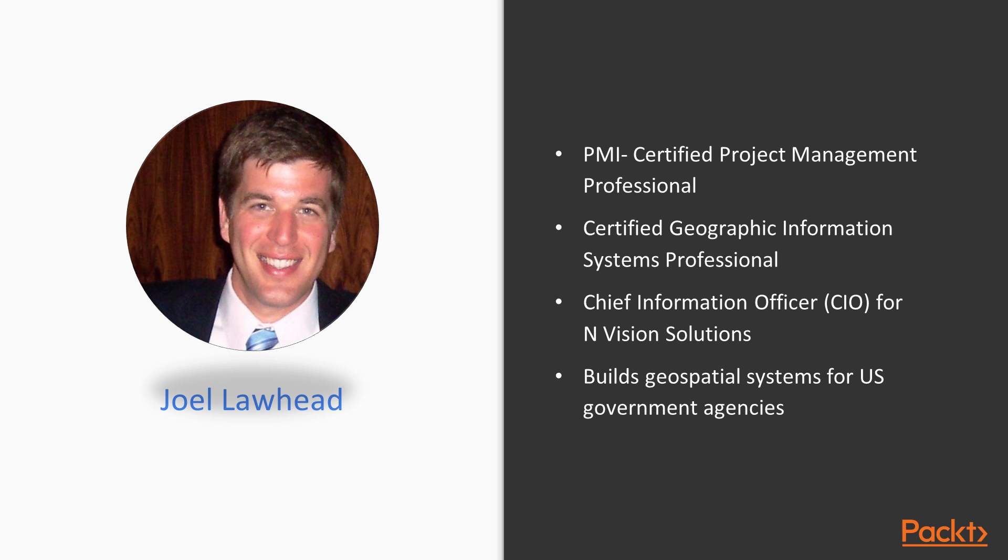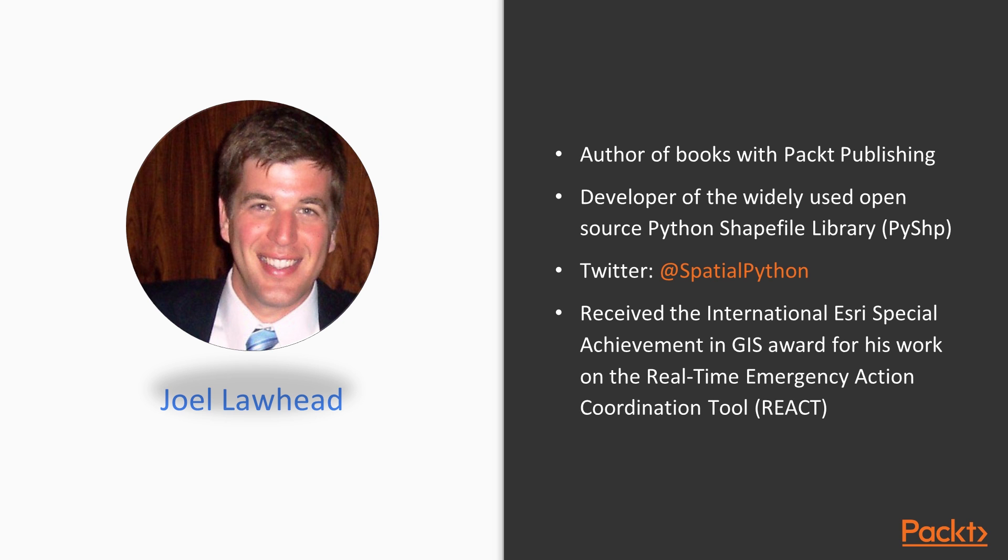He's authored other books with Packt Publishing including Learning Geospatial Analysis with Python, QGIS Python Programming Cookbook and Learning Geospatial Analysis with Python, 2nd edition. His cookbook recipes have been featured in two editions of the O'Reilly Python Cookbook.